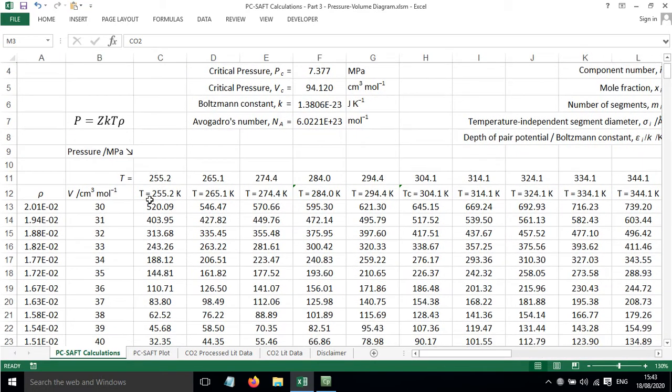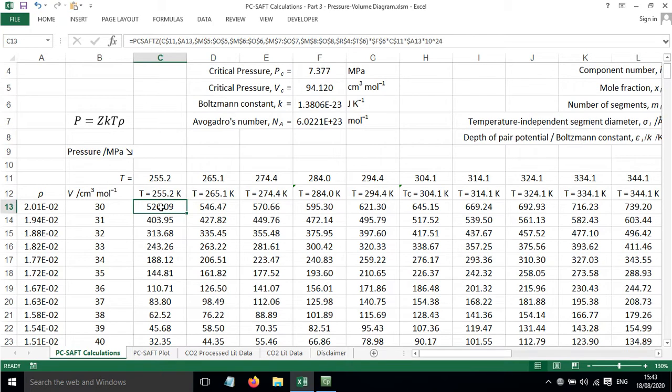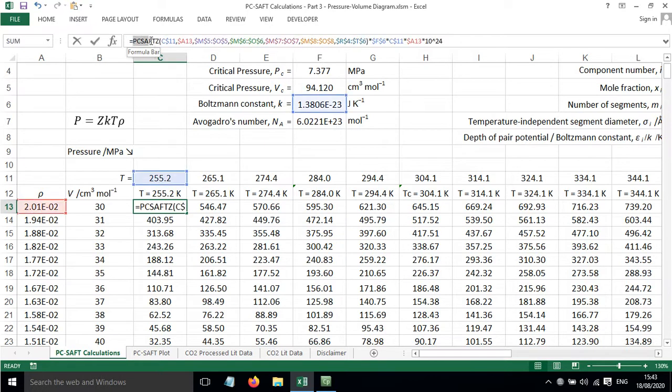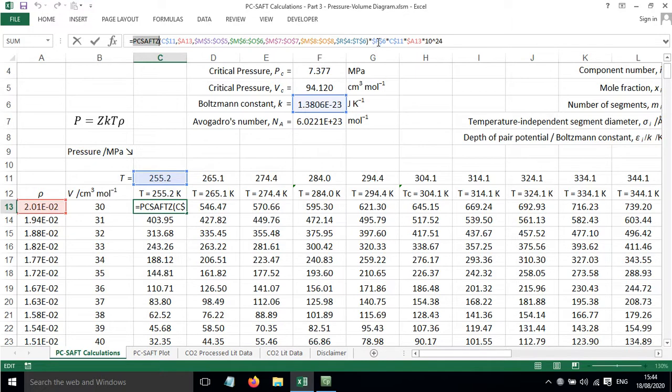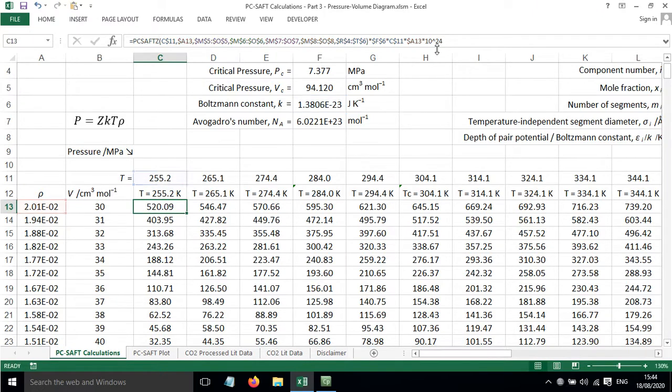If we come over here, what we've got is the pressure calculated for us using the custom VBA function that I showed you in the previous video, PC SAFT Z. Then we put the parameters in that we need, and this is also multiplied by the Boltzmann constant, the temperature, the rho value, which is the number density of molecules, and then also a conversion factor in order to get us into centimeters cubed per mole.